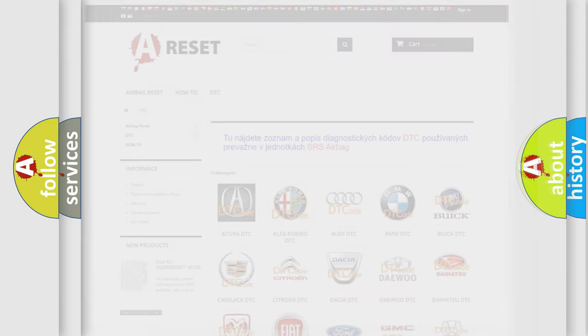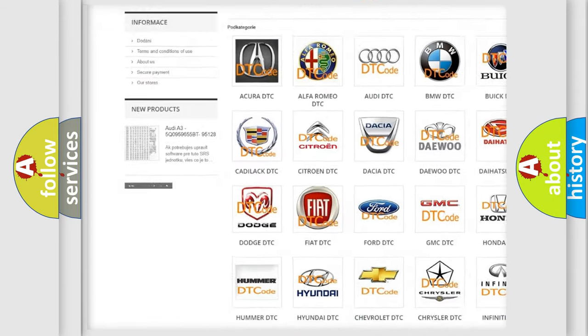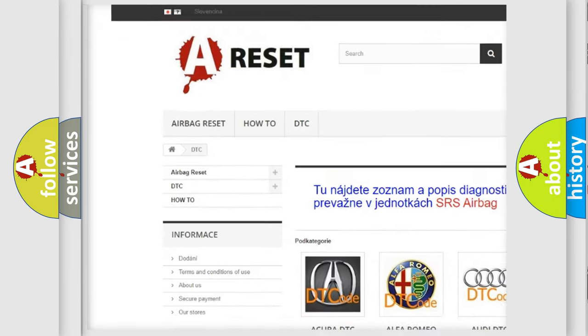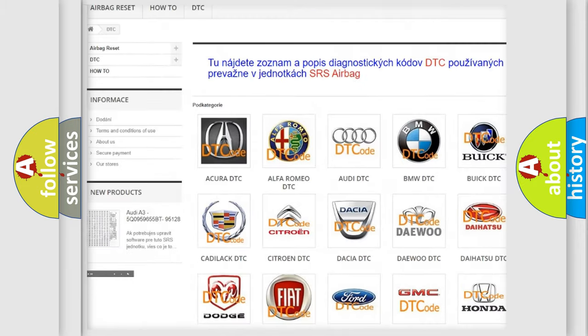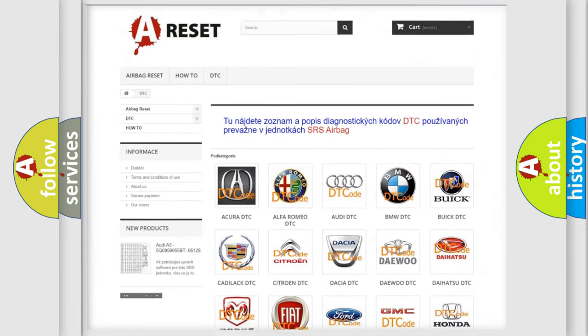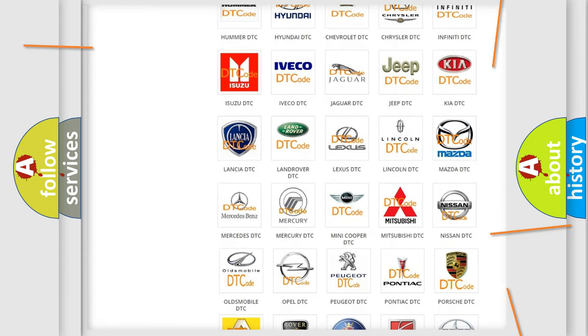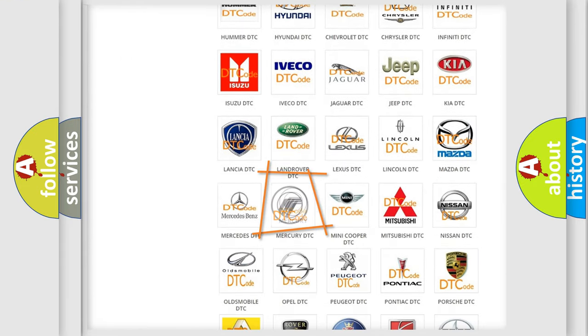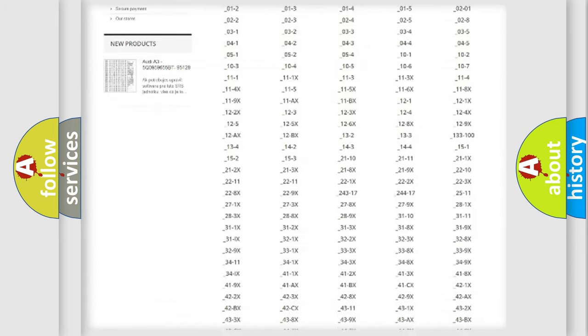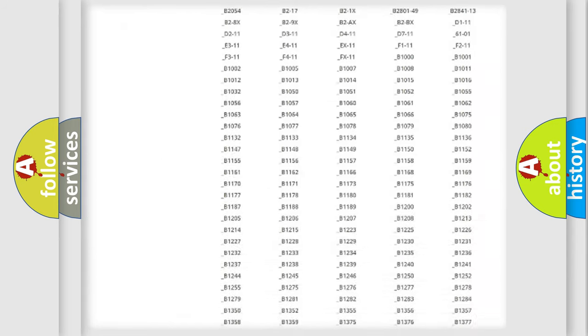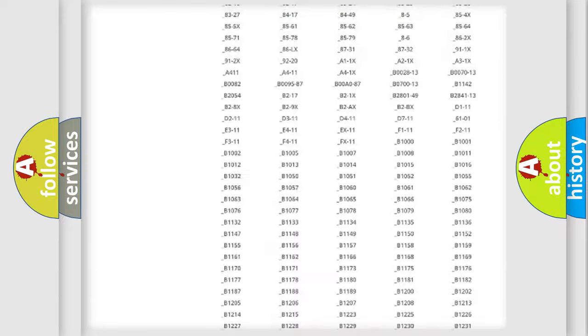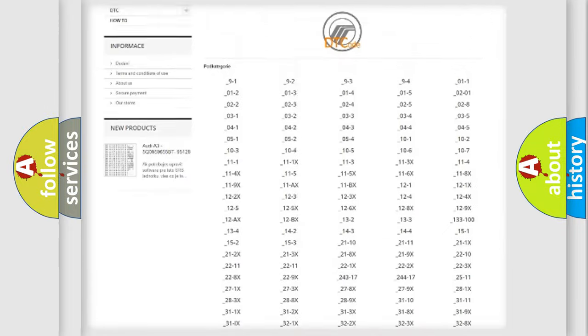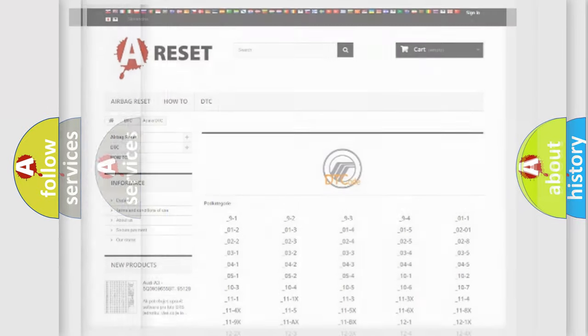Our website airbagreset.sk produces useful videos for you. You do not have to go through the OBD2 protocol anymore to know how to troubleshoot any car breakdown. You will find all the diagnostic codes that can be diagnosed in Mercury vehicles, also many other useful things.